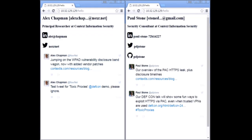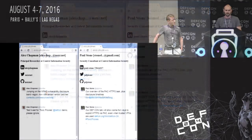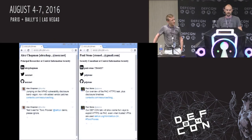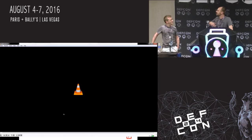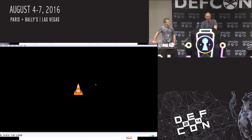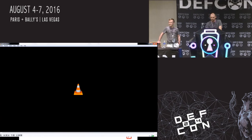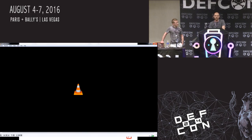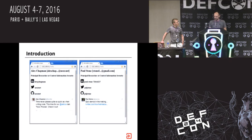My name's Alex Chapman, my colleague Paul Stone. We both work for Context Information Security in the UK. I'm Noxynet on Twitter and PDJ Stone standing next to me. I'll explain that demo in a little bit more detail as we go through.